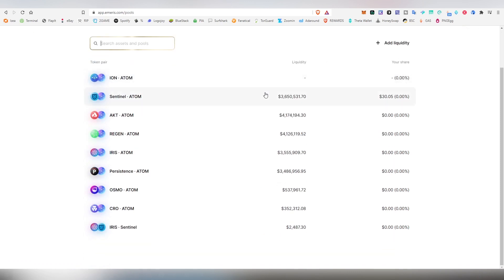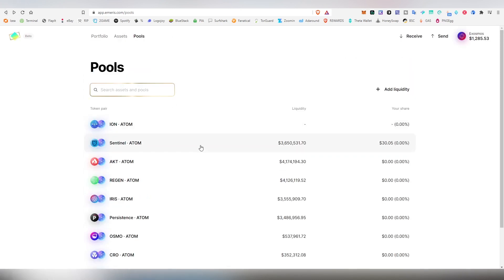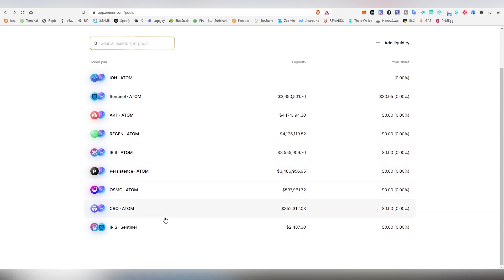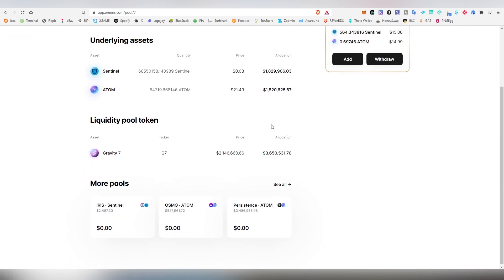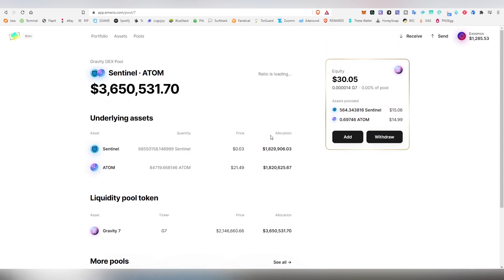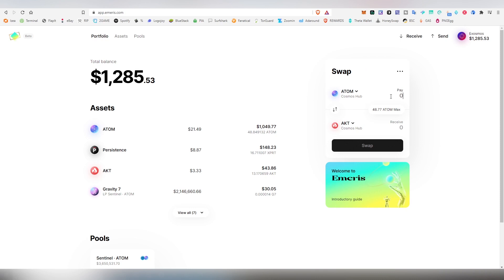Also there are currently pools, and you can provide liquidity to these pools. I believe that there might be some type of rewards happening for people who do that. I provided Sentinel and ATOM. Here I can see the equity that I have provided, how much that is in Sentinel and how much that is in ATOM right now. Obviously there's the thing called impermanent loss, and basically because of that you might lose money in case the prices fluctuate too much between the two assets. Let's go back to the portfolio.